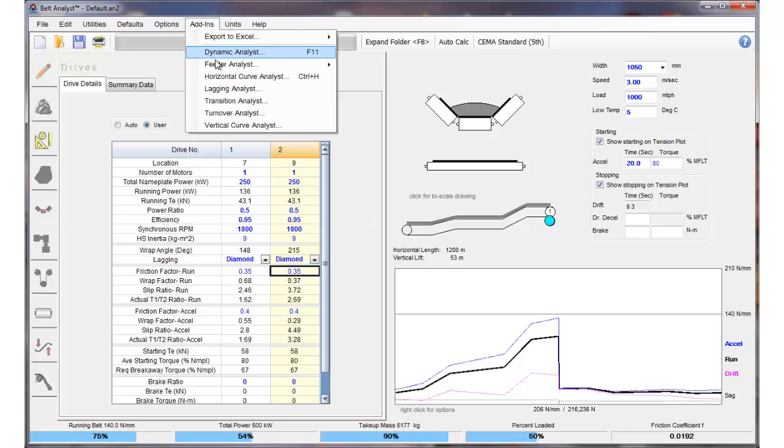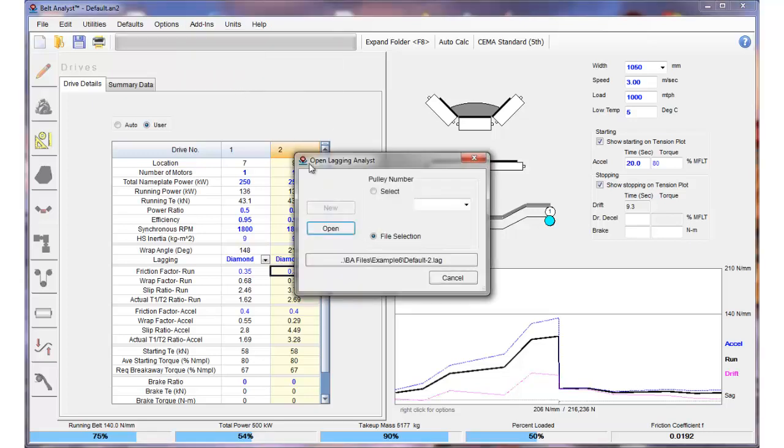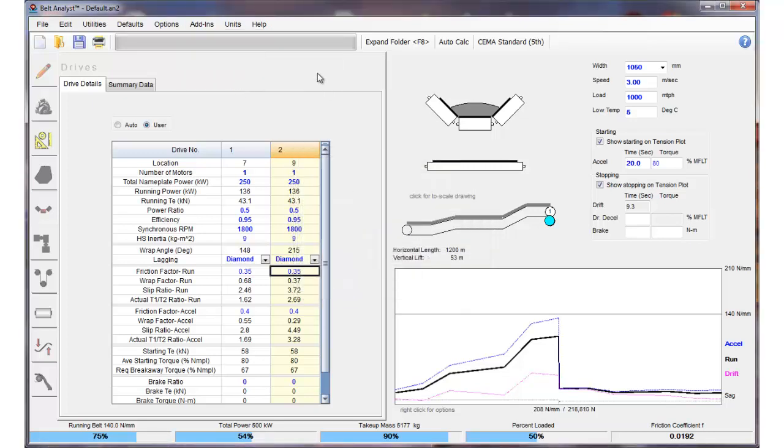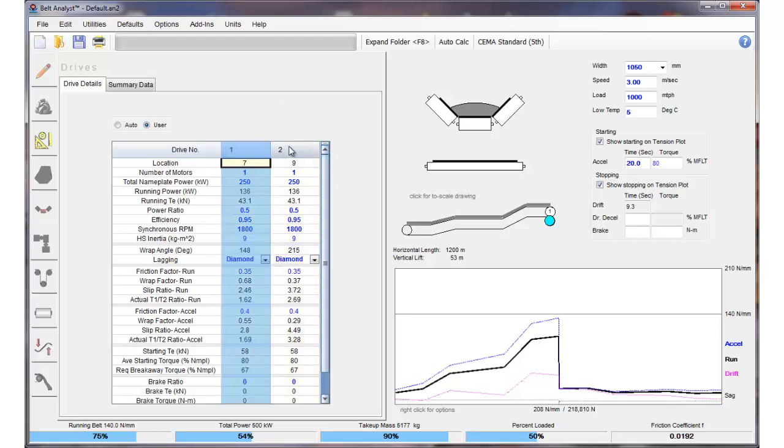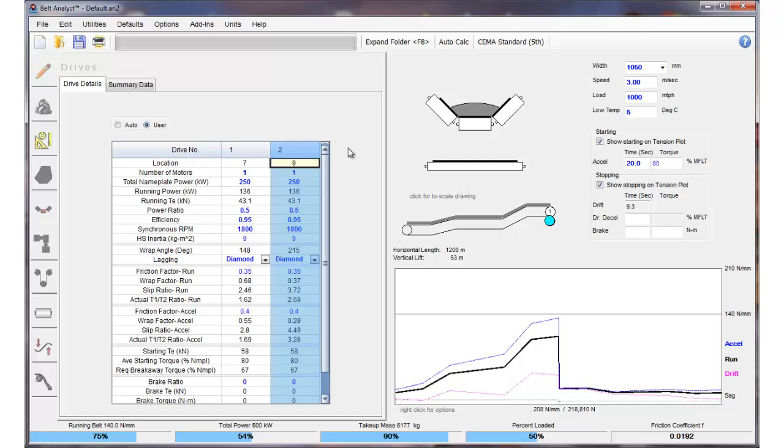Lagging Analyst is a relatively new feature to the Belt Analyst and we do consider it to be a very new technology. Please use it as such. We think it gives you good information but you need to be pretty certain about what you're doing, so don't necessarily accept it as 100% gospel but use it as a tool to help you determine your lagging gauge and thickness.